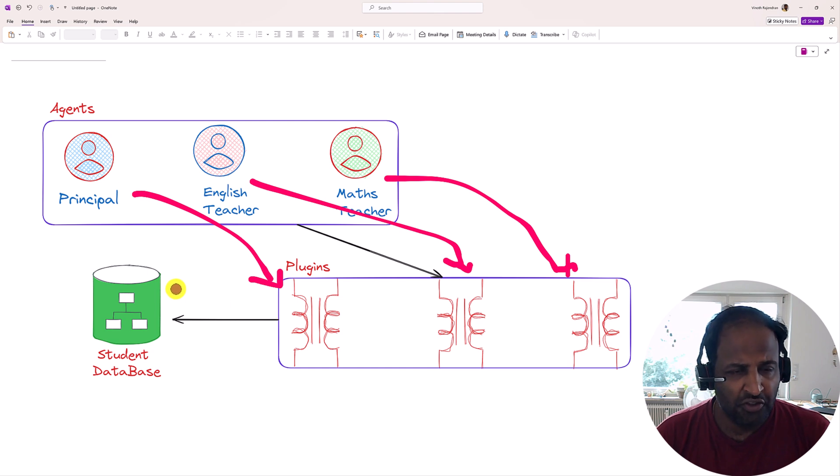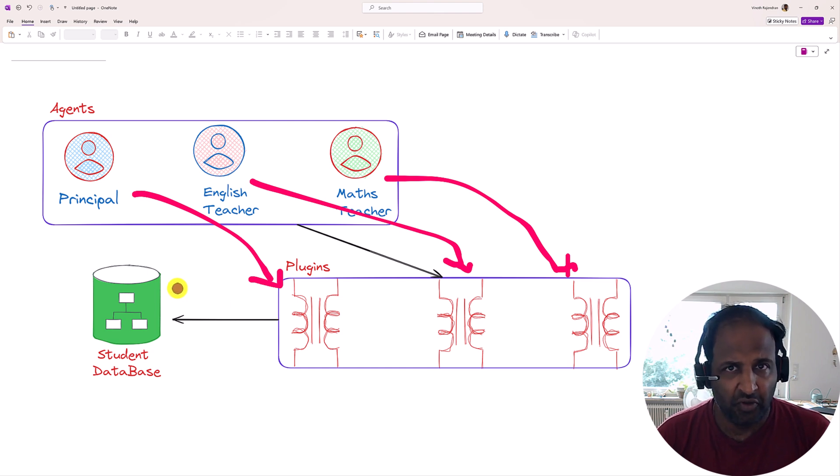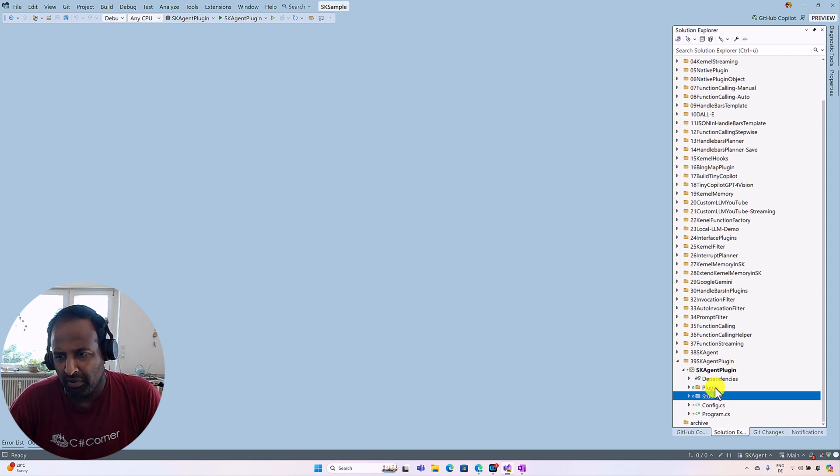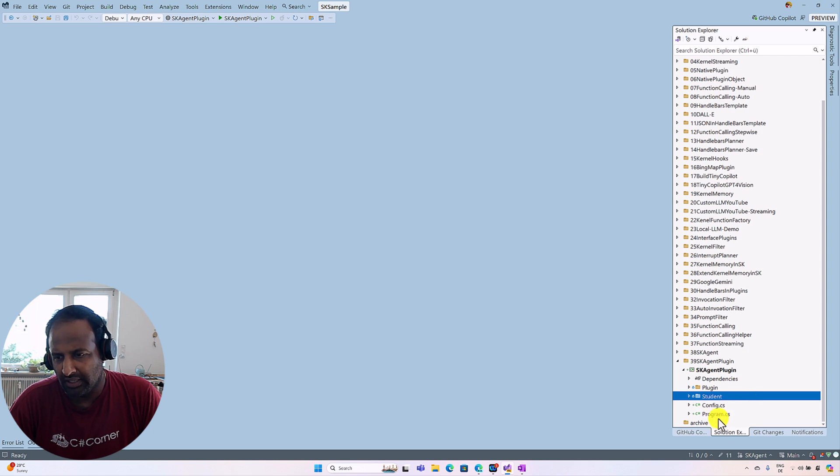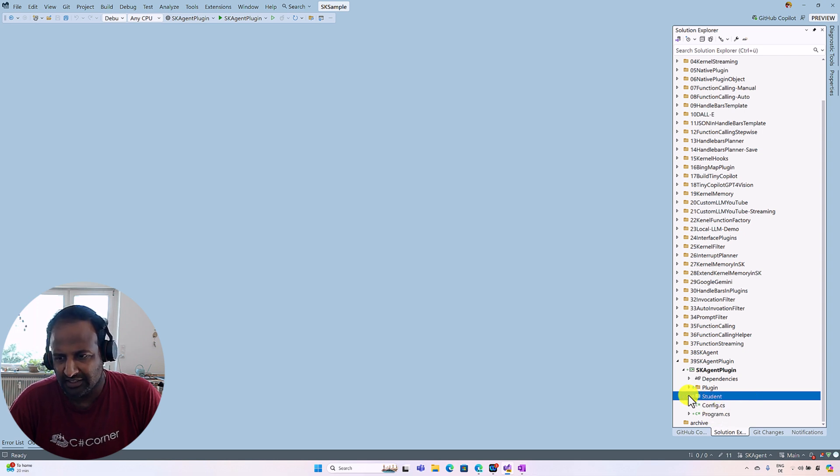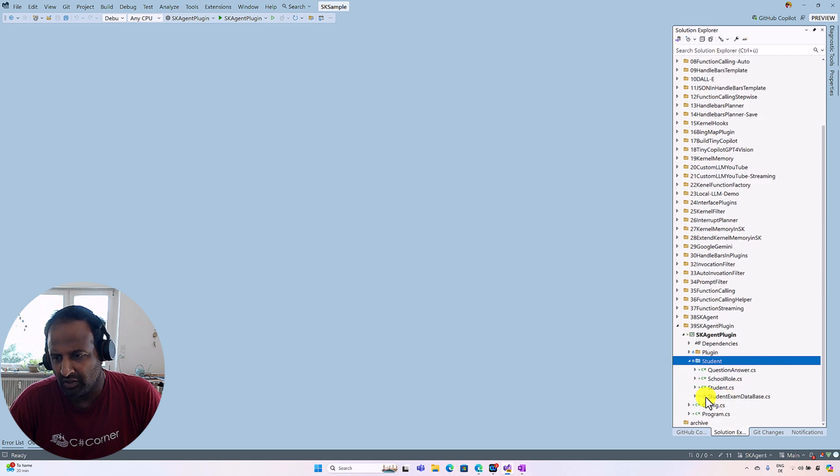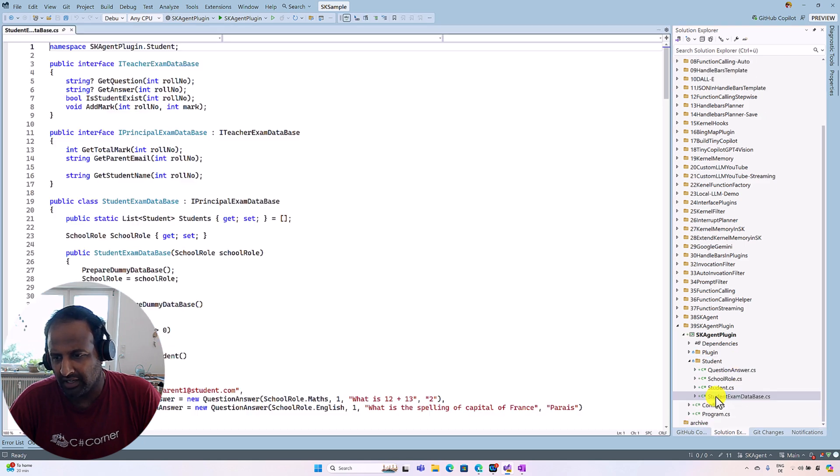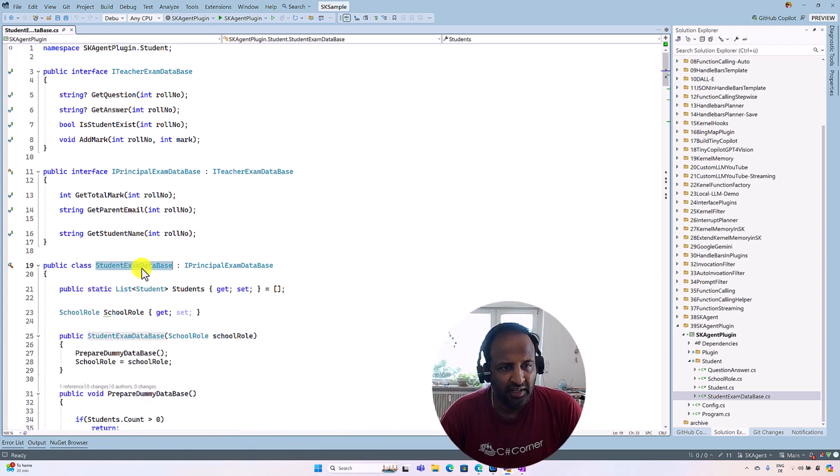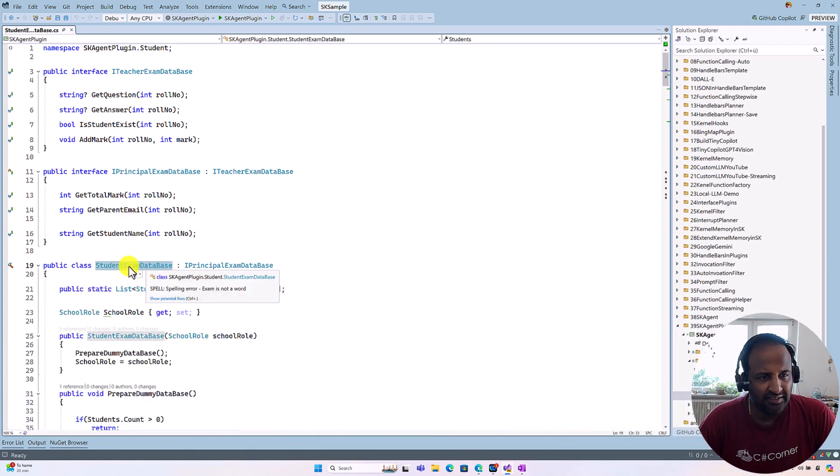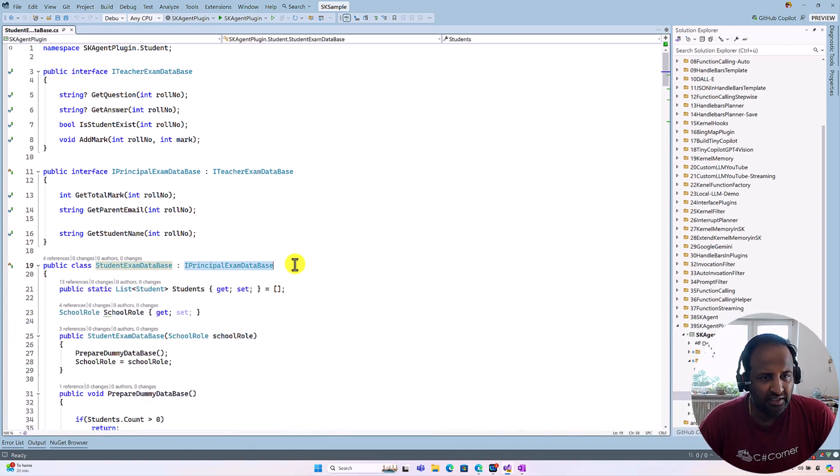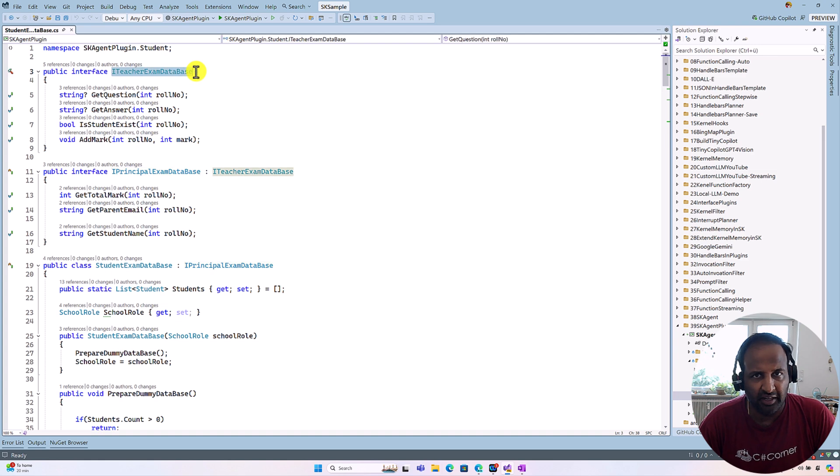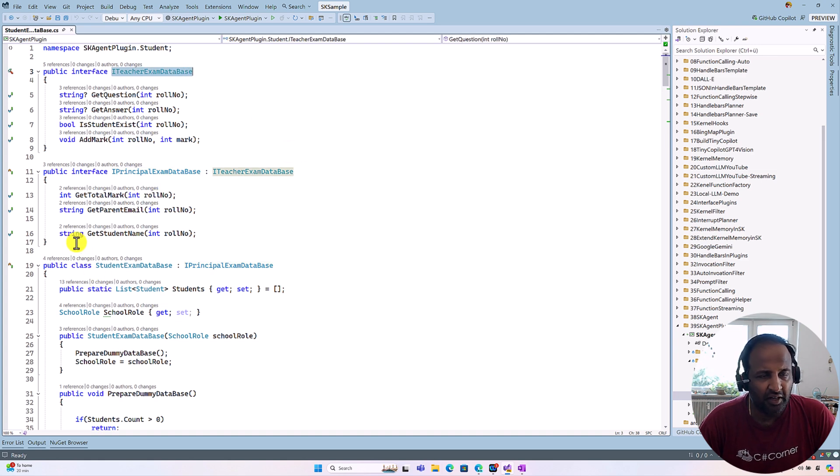Next, let's move on to Visual Studio and implement this feature. In Visual Studio, I have created one project called SK agent plugin. Here I define a plugin folder, student folder, and program.cs file. First we will see the student folder. The student folder I have a class called student exam database. This class implements from this IPrincipalExamDatabase.